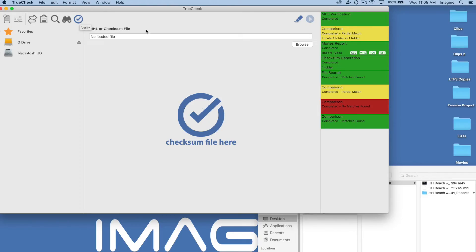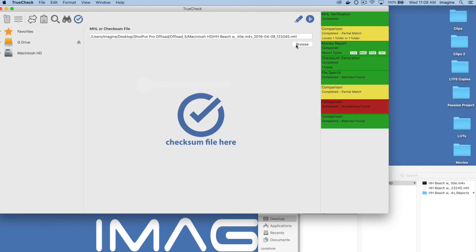Verify MHL files in the final tab by browsing to the desired file or dropping it directly into the app.